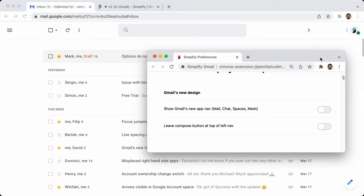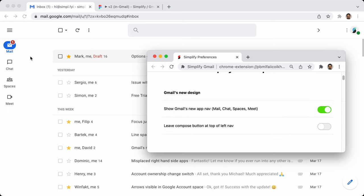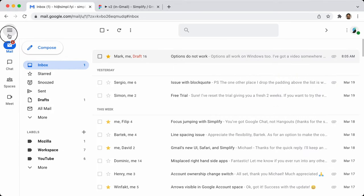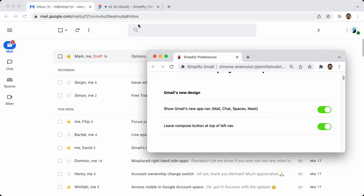The compose button has always been pulled out of the nav so that when you hide the nav, it can still be seen and you can totally hide the nav. With the new Gmail design, I've added an option to leave the compose button in the nav. So now if I open up the nav, there it is — it's right there.